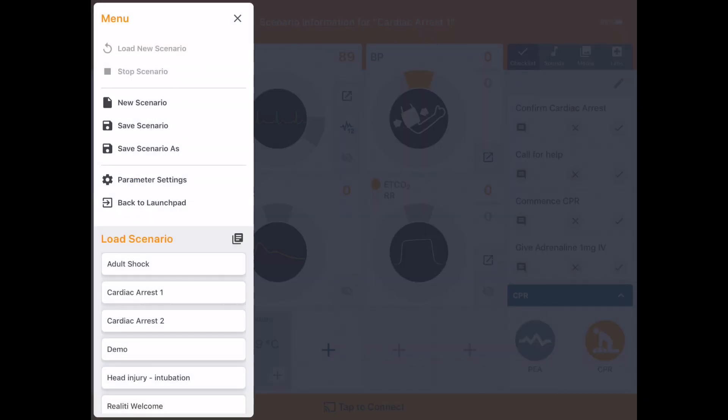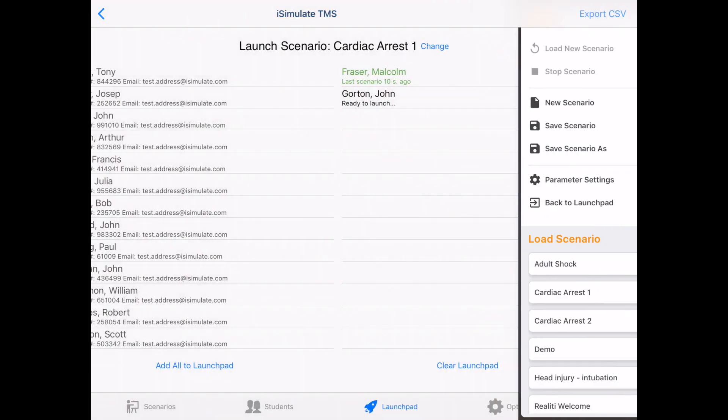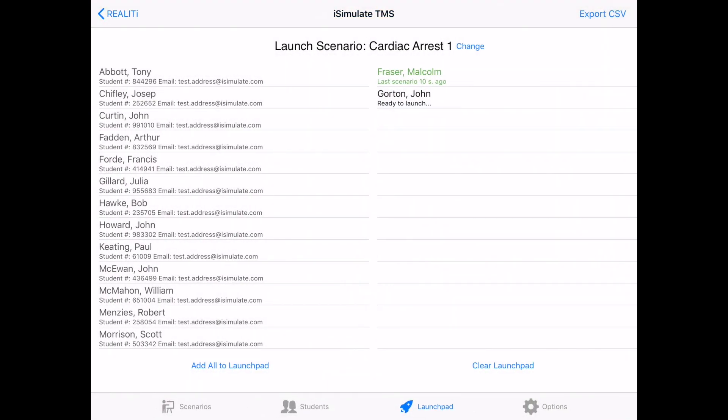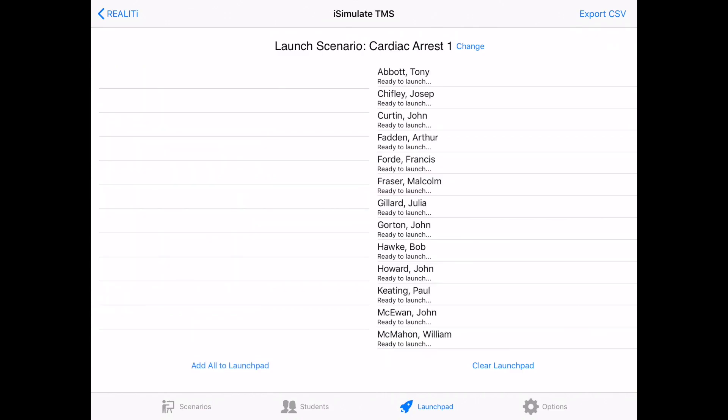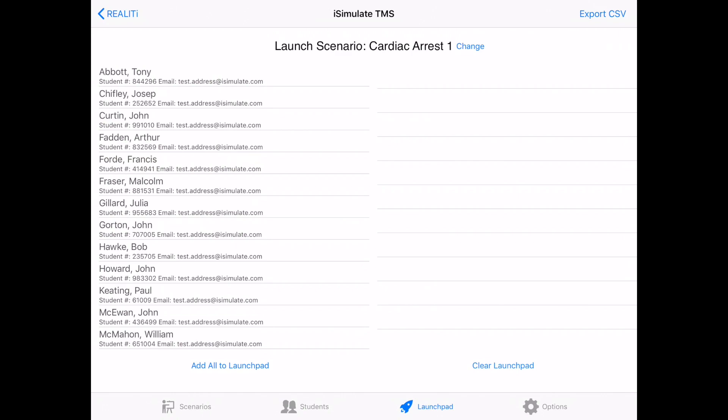At the end of the scenario, we can go back to launch pad and carry on with the next student. We can clear the launch pad quite easily by pressing clear launch pad. And we can add all the students to the launch pad as well. So this is really useful when you're running a course with multiple students doing multiple scenarios.